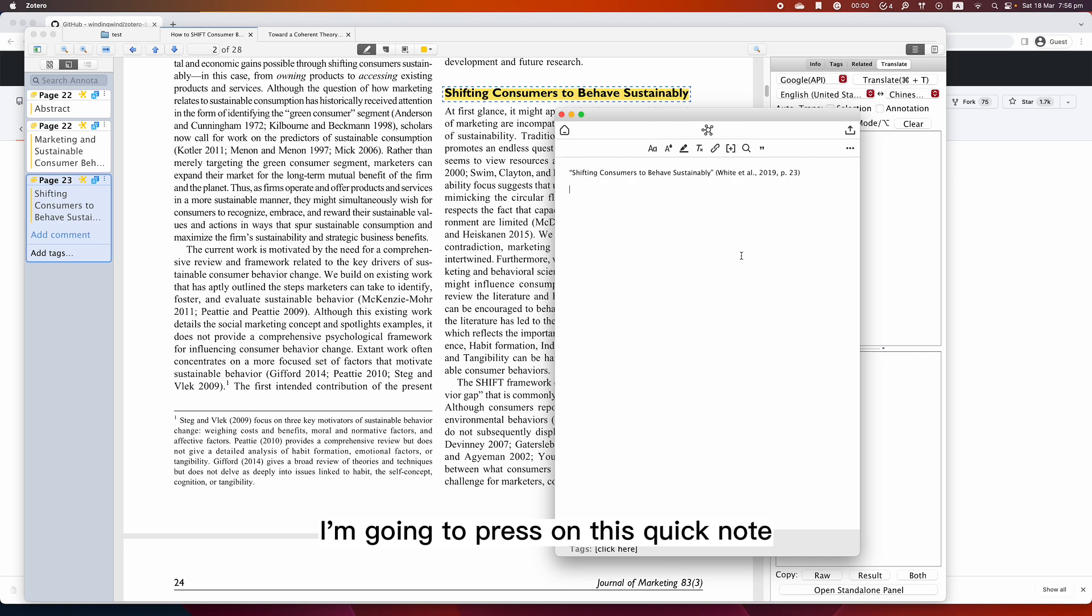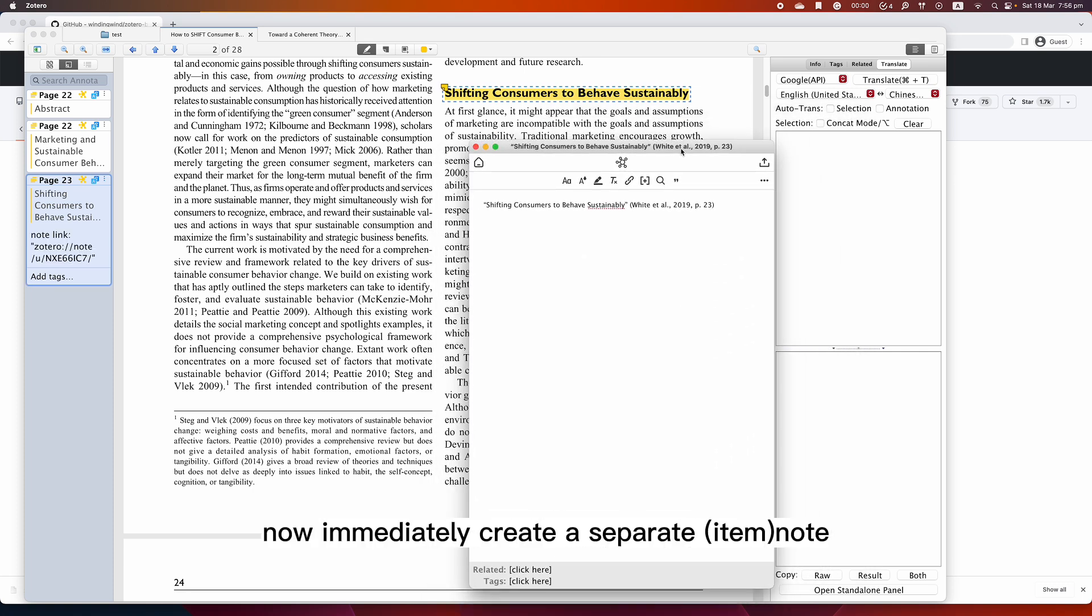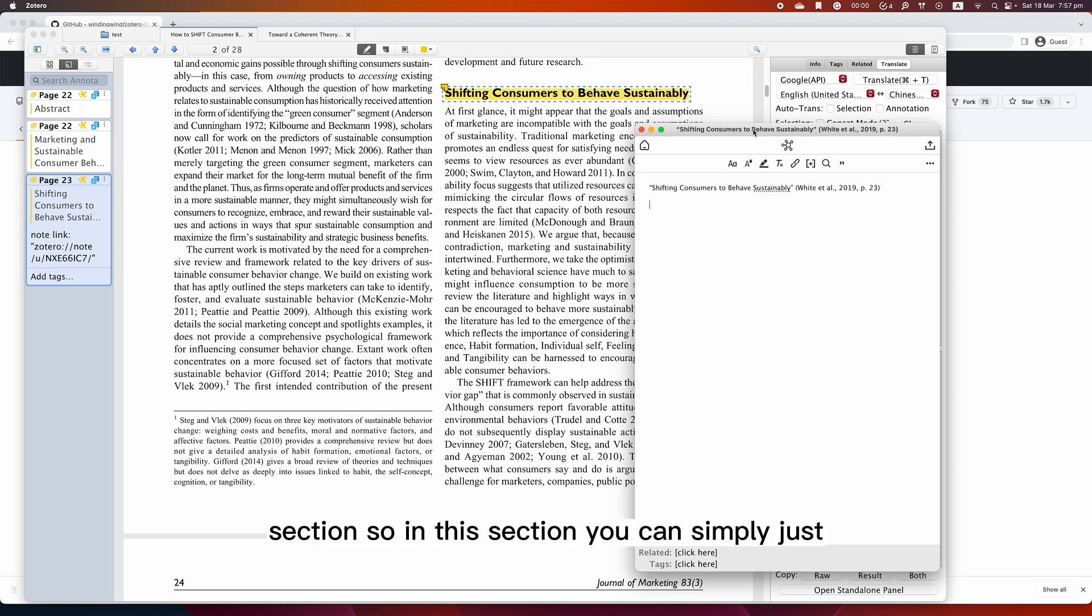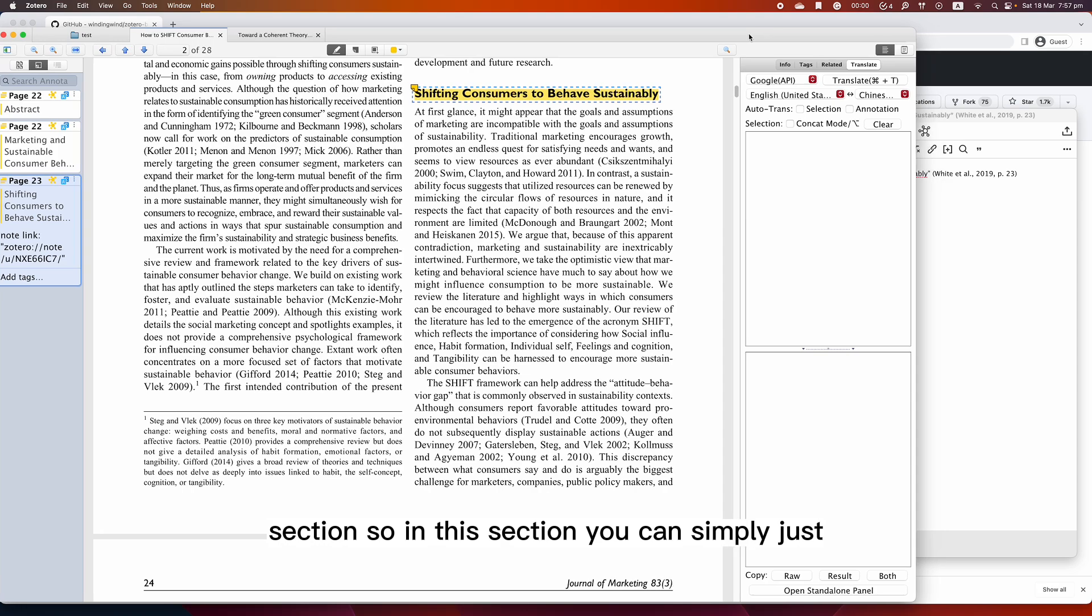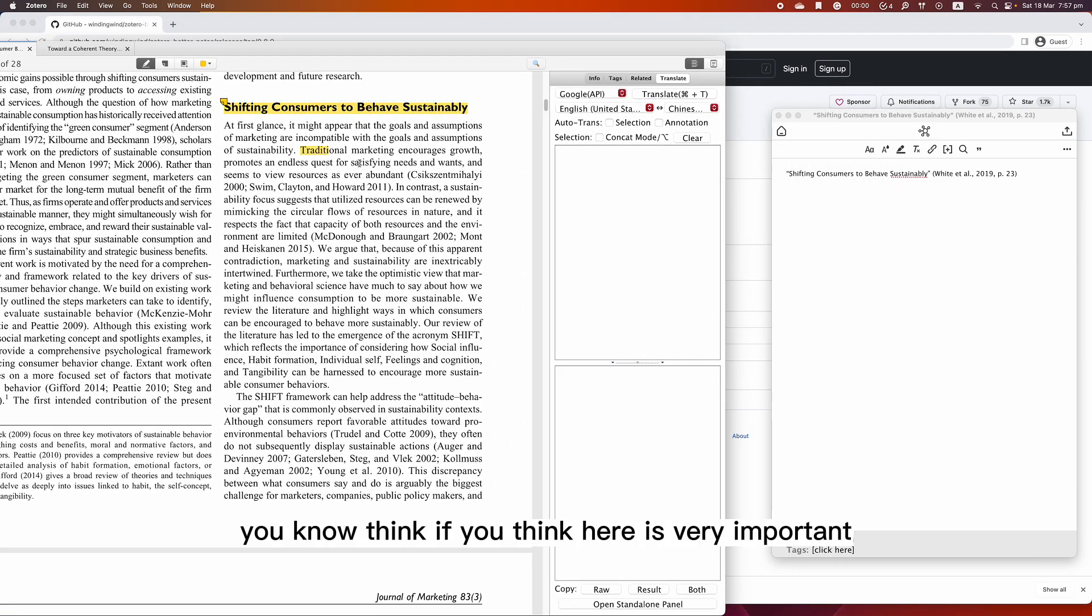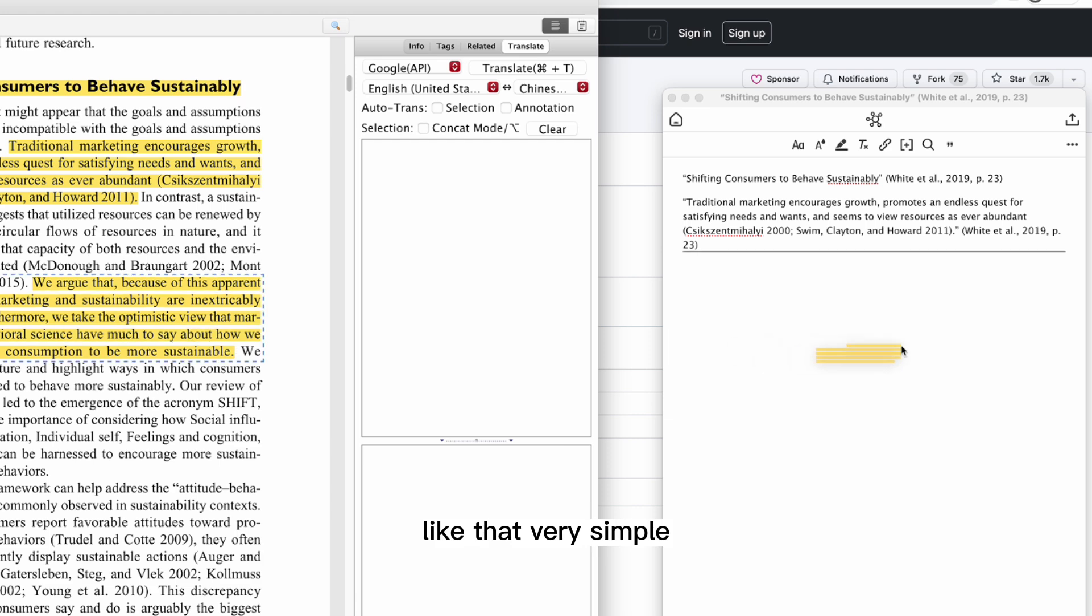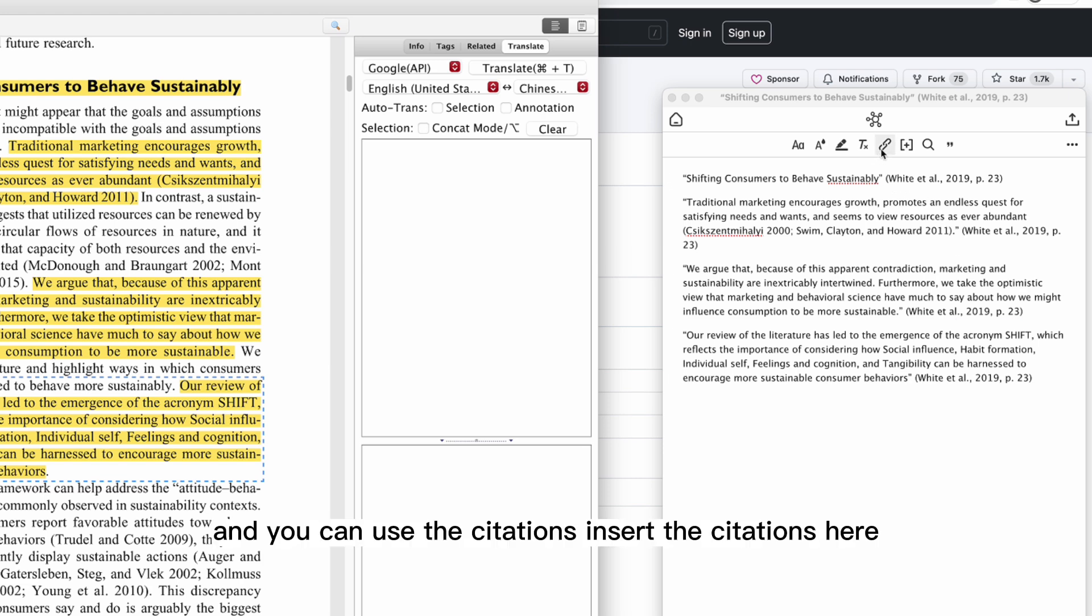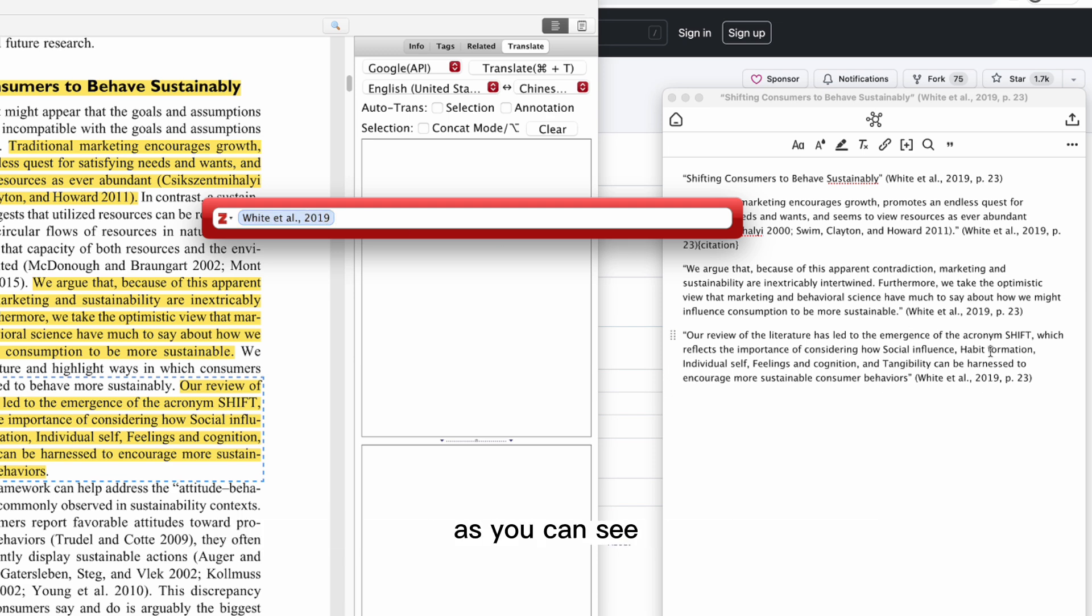It immediately creates a separate note for this section. In this section, you can simply just think - if you think something here is very important - just simply drag it in like that. Very simple like that.